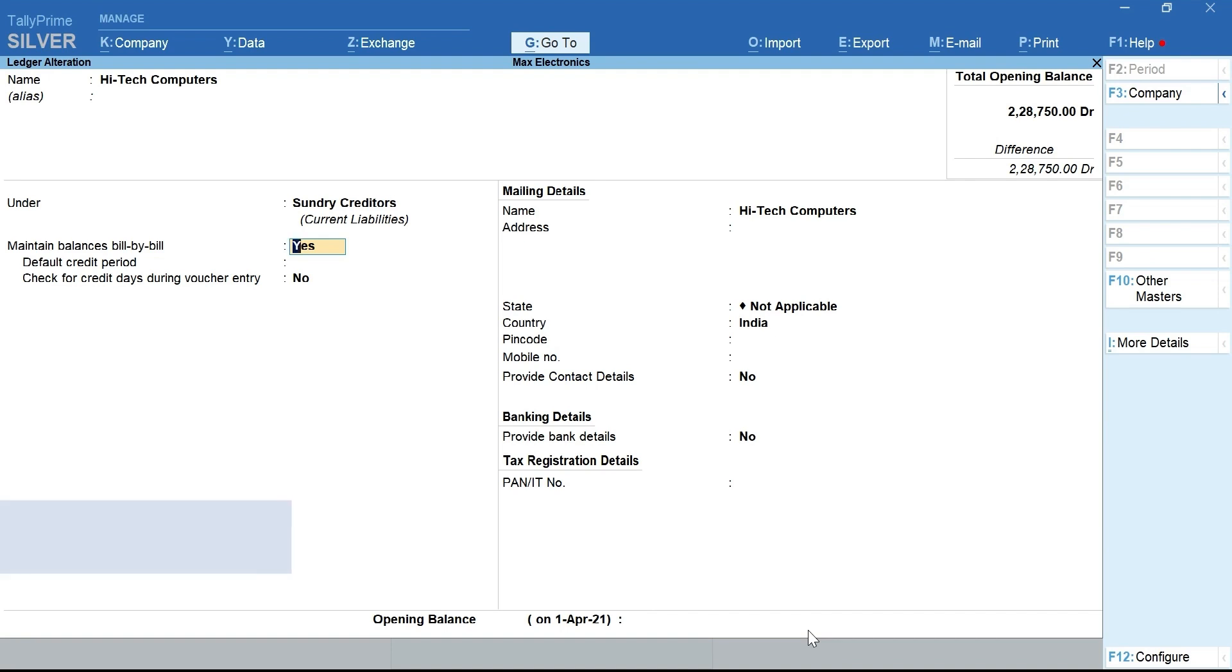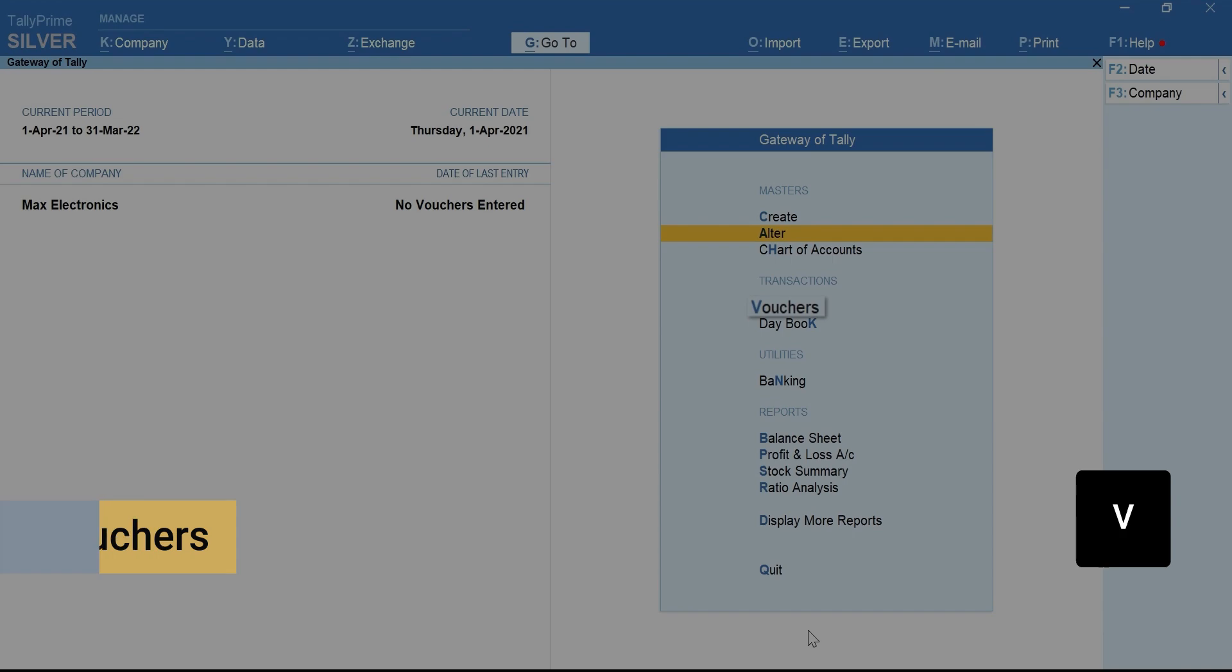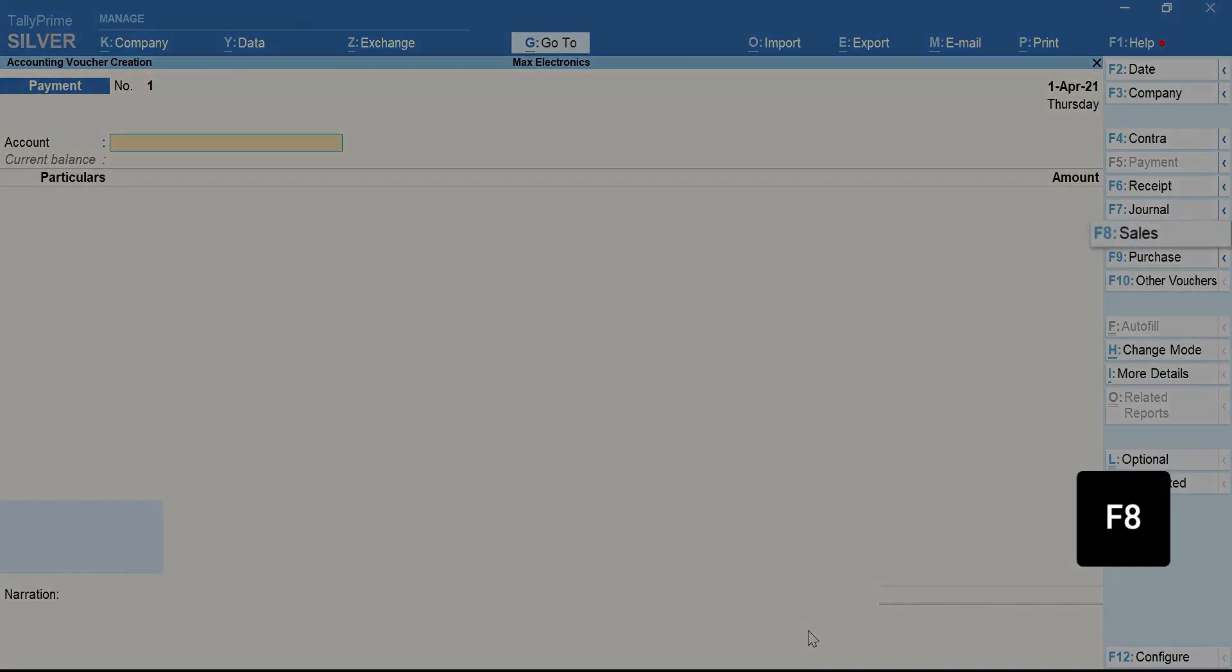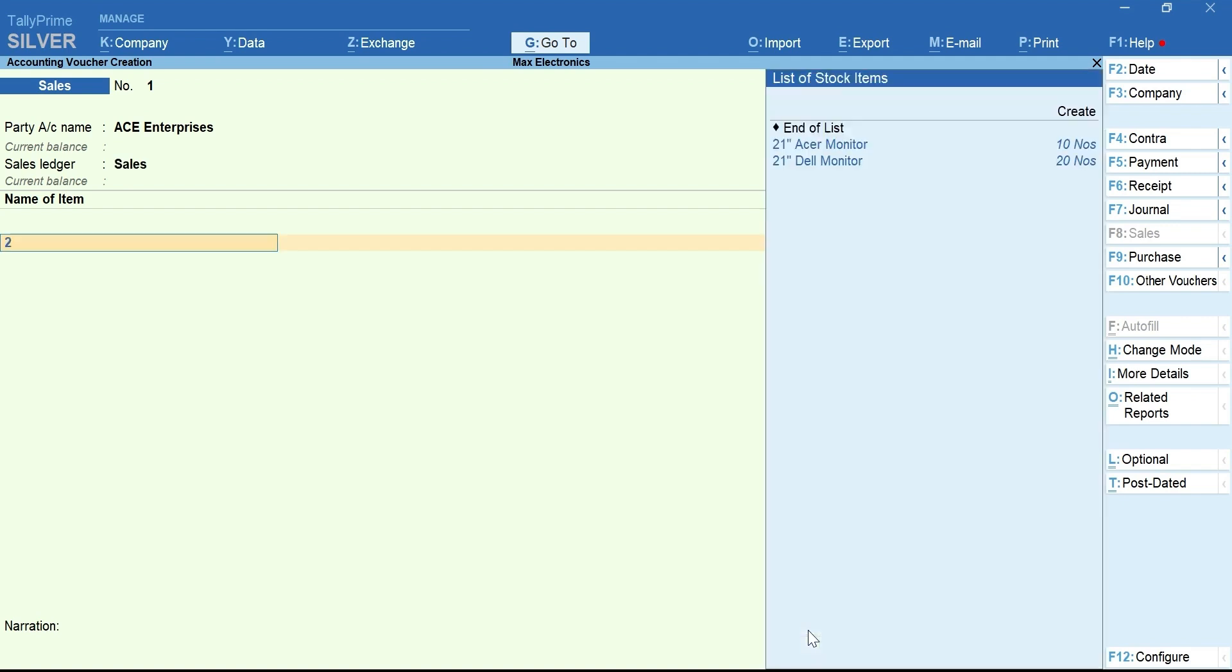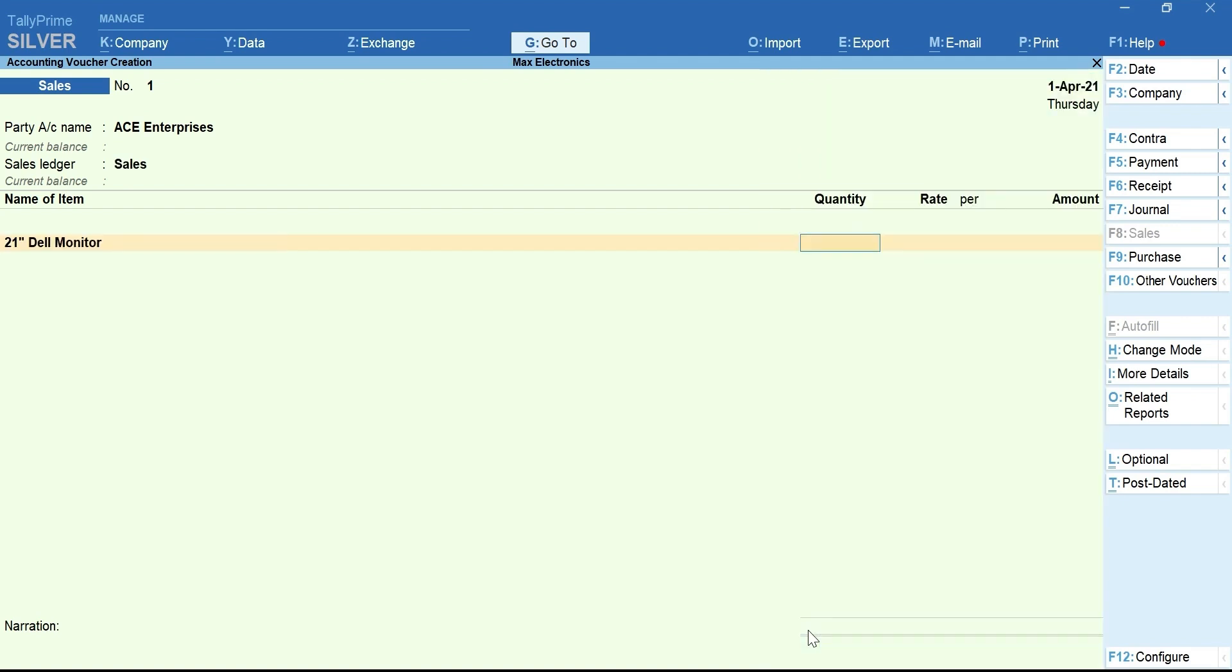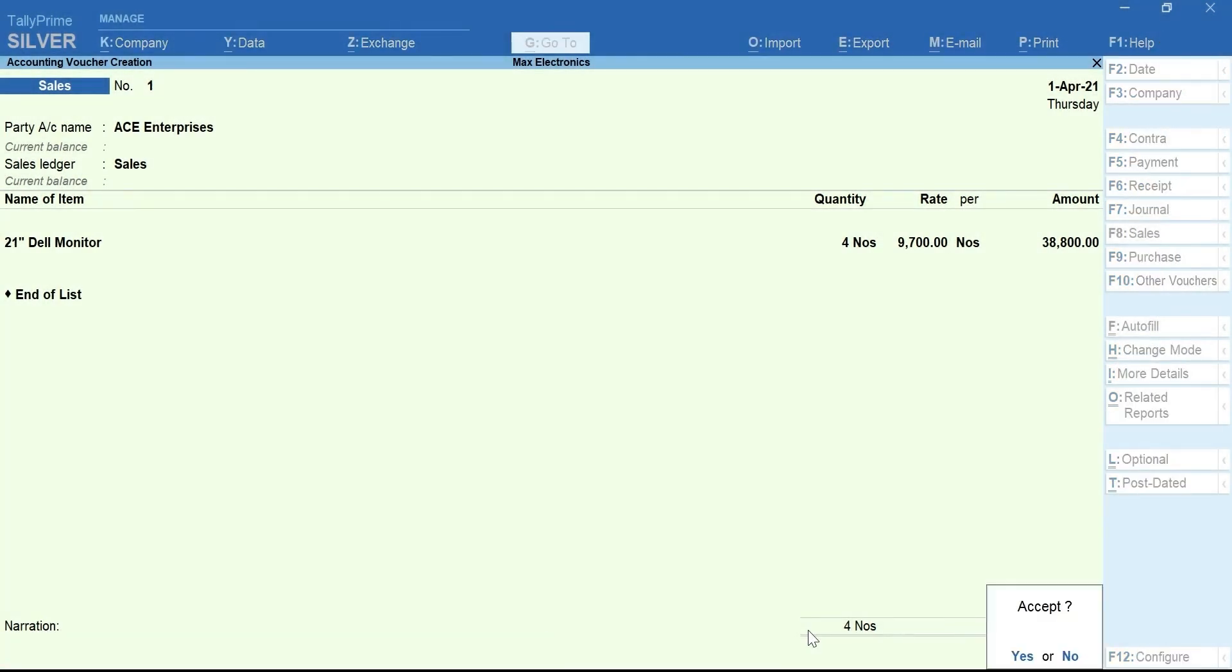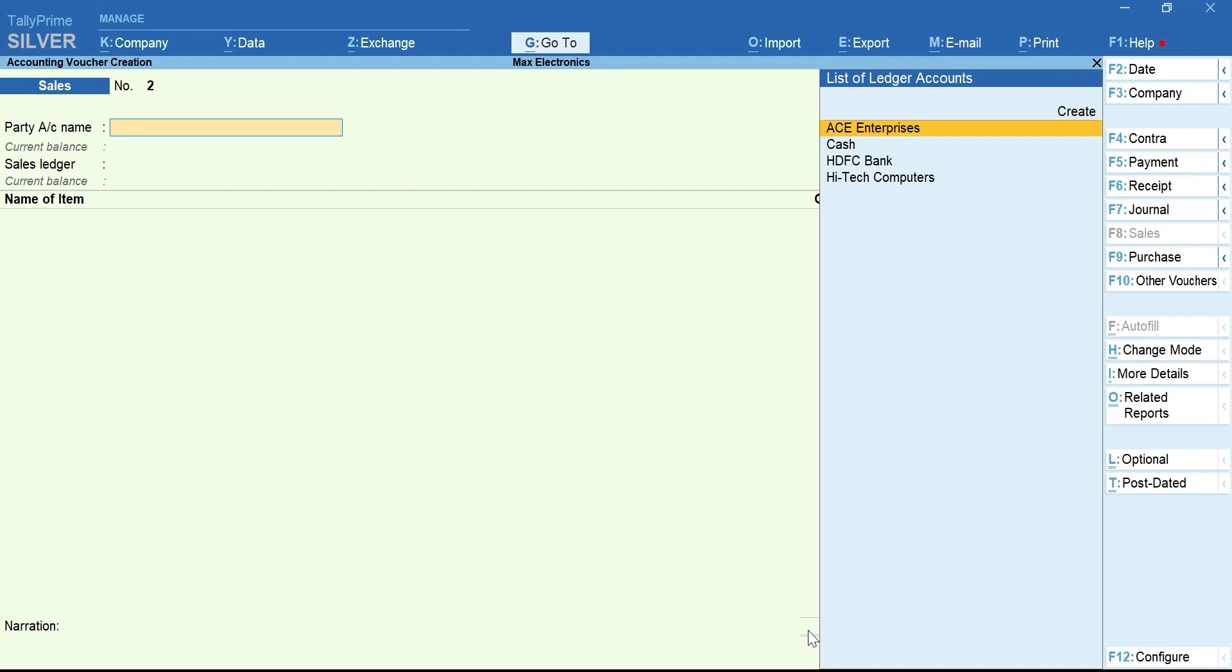Next, let's record a sales invoice. Press V for Vouchers. Press F8 for Sales. Select the Party Ledger and Sales Ledger. Select the item you are selling. Enter the Quantity and Rate. Press Enter and accept the sales invoice. On saving the invoice, Tally Prime automatically assigns a unique bill reference.